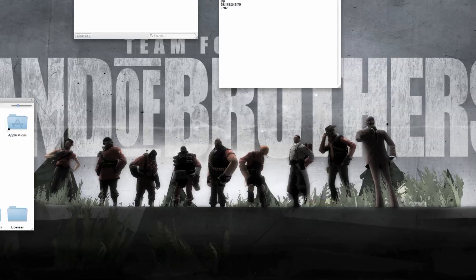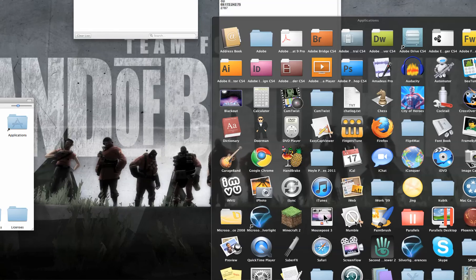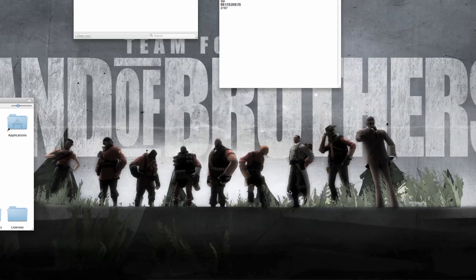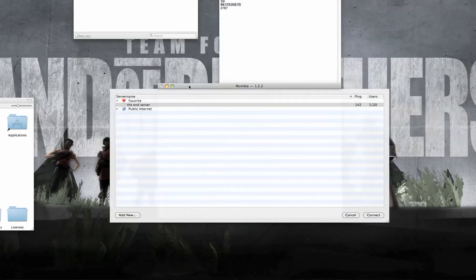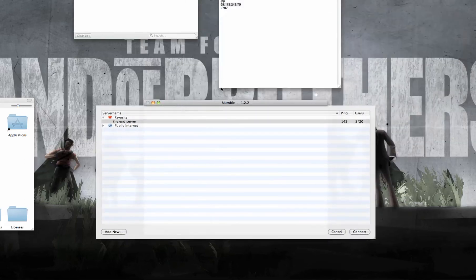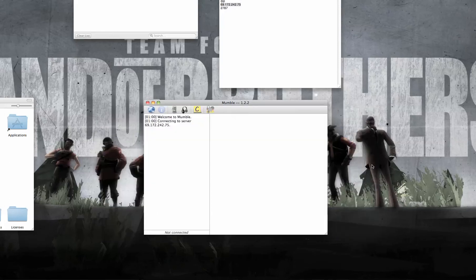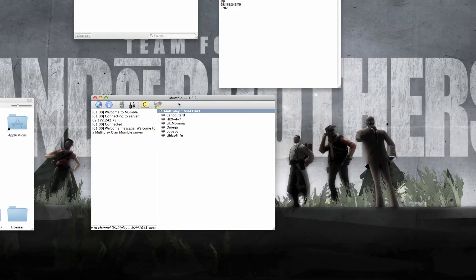It's this program called Mumble. Mumble is a voice chat program which basically allows you to speak to people just as Skype would, but with no video on it. I'm connected to a server, and here is everyone in the server who has Mumble. The server I'm in is joined to a Minecraft server.